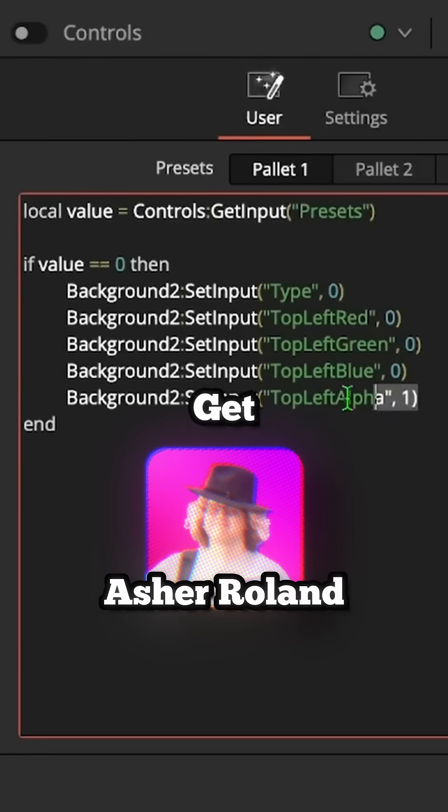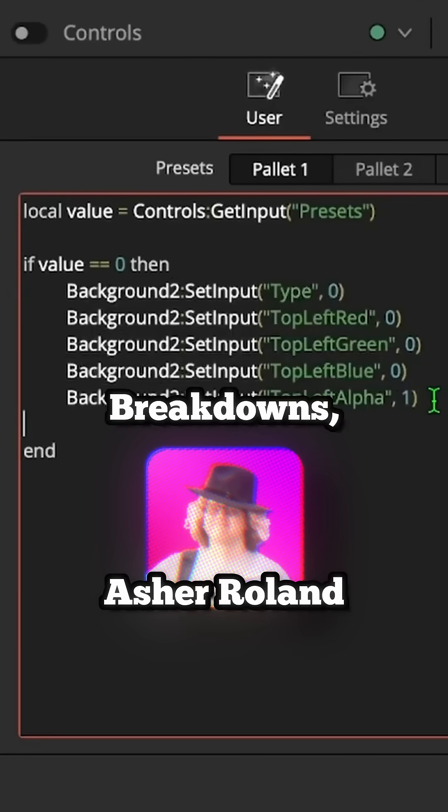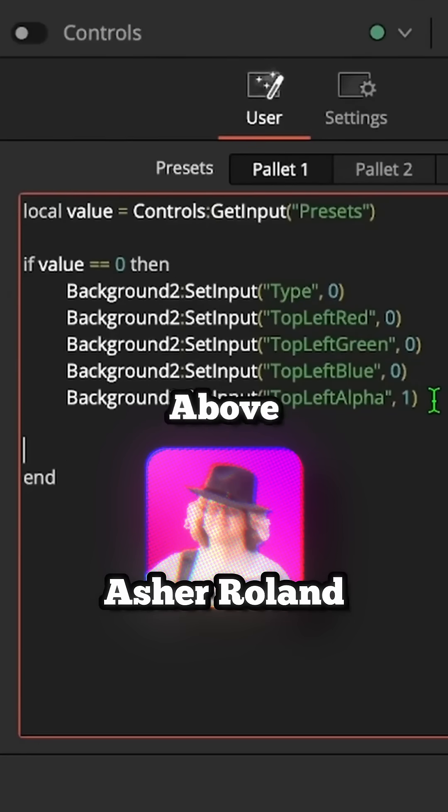If you're really trying to get nerdy, go to Asher Roland. He does coding, breakdowns, macros, all of the above.